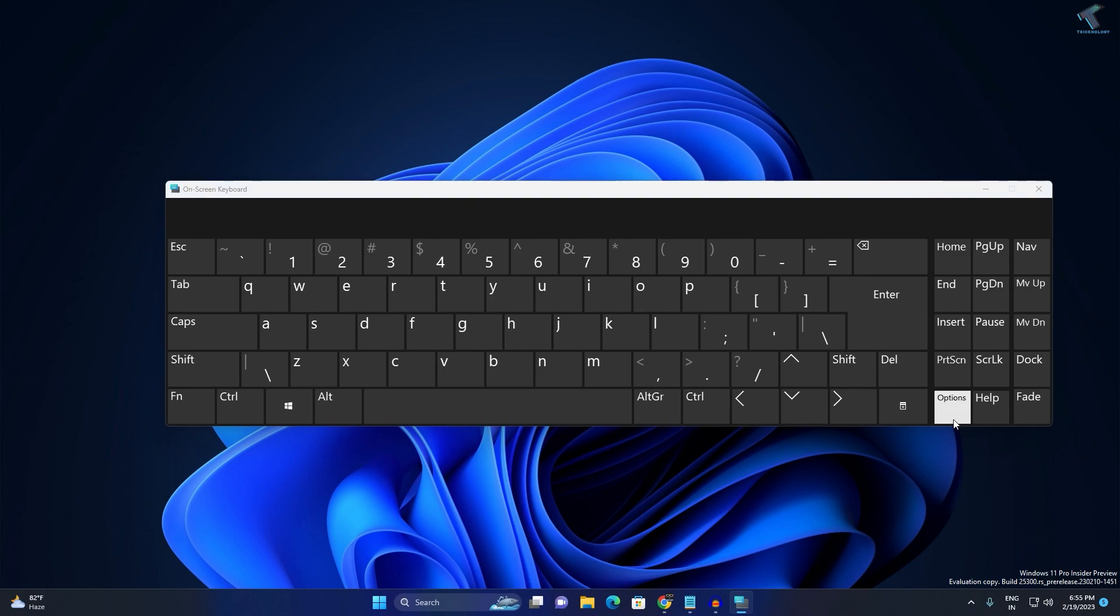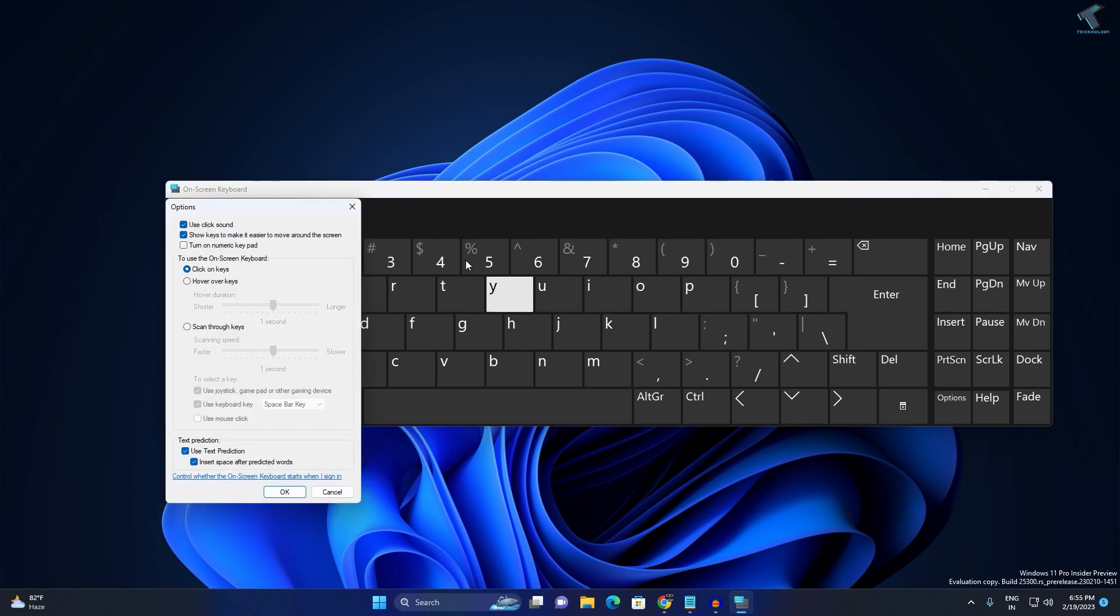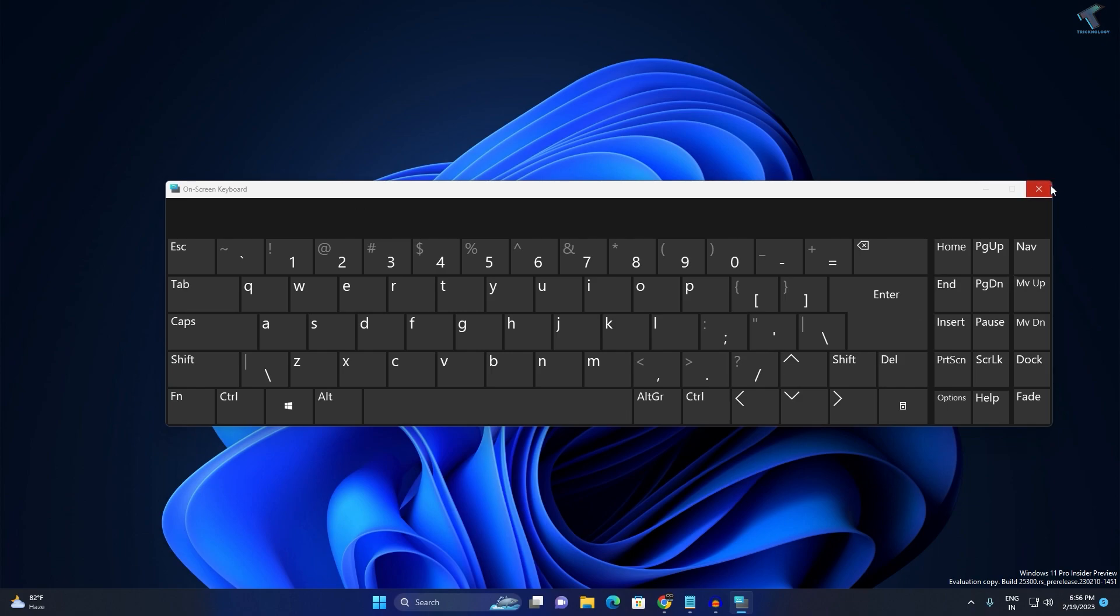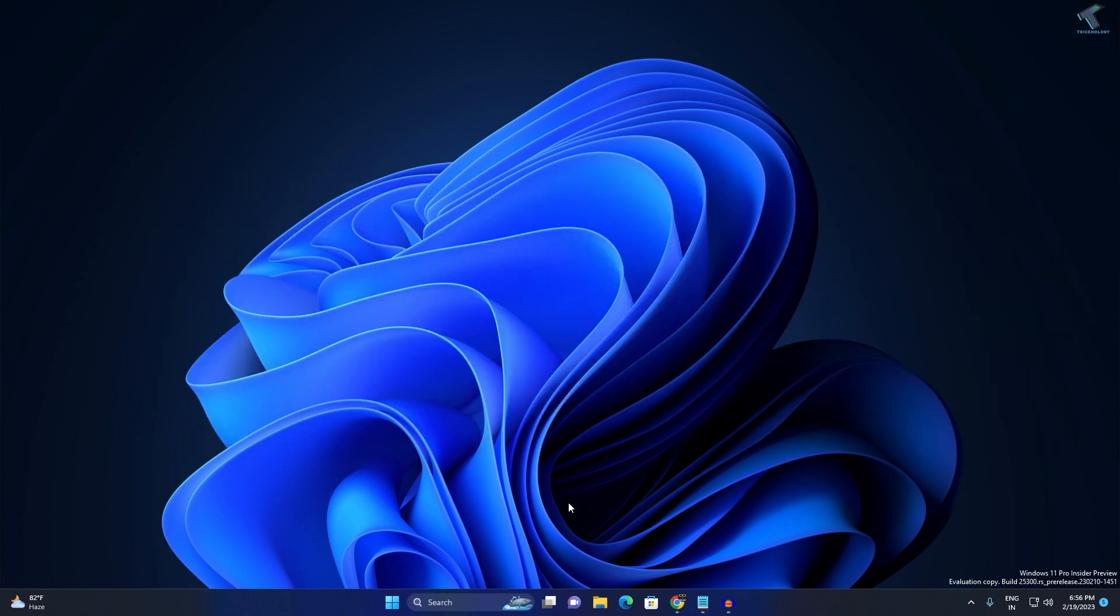Now on your On-Screen Keyboard, you just need to click on Options. Just need to uncheck Use Click Sound and after that click on OK. Now close this window.